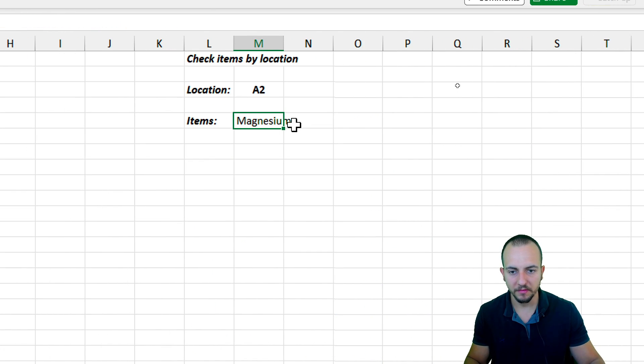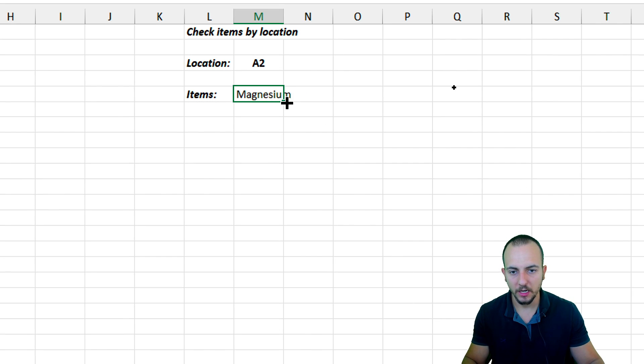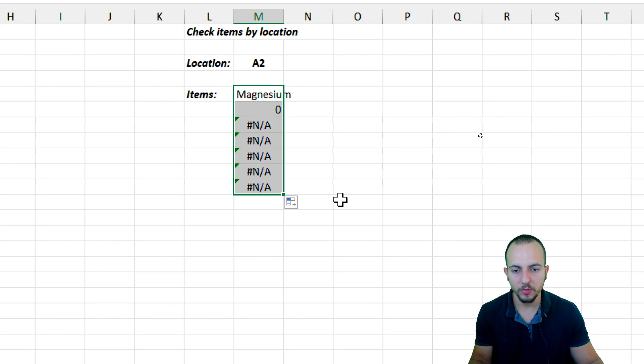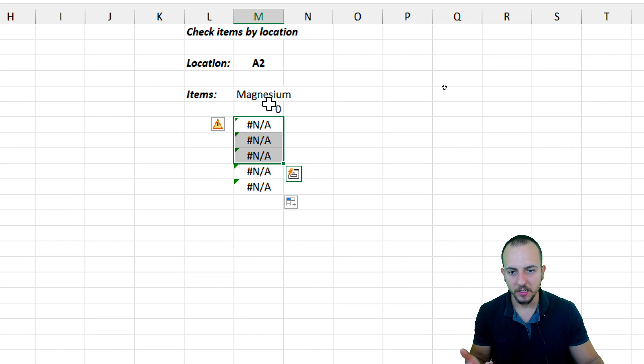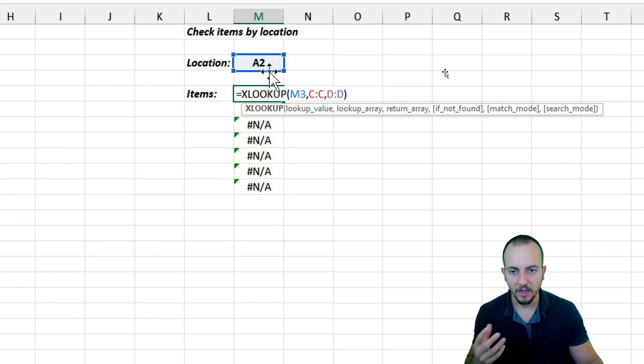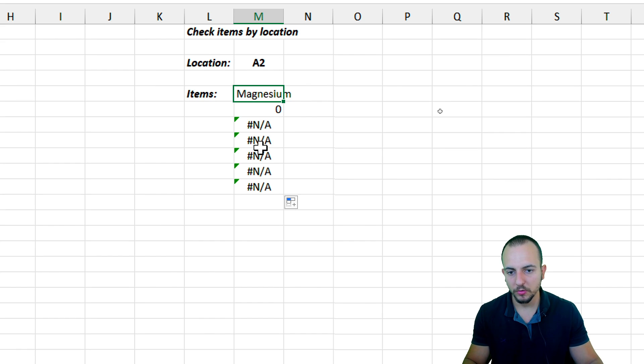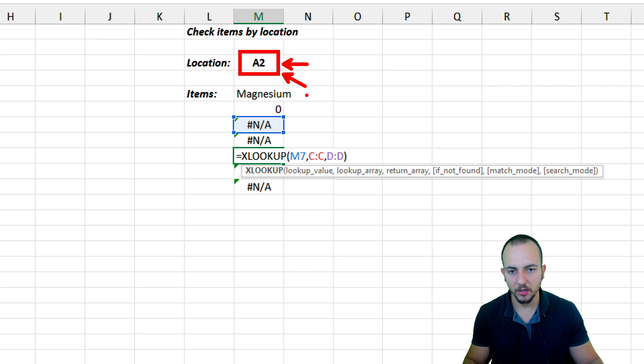I'm going to have magnesium as the first product. At the bottom right corner of the cell, I can click hold and drag down to make sure I can try to retrieve multiple results. We got here an error because if I click in the first cell, I can see that the reference is in the cell A2, the location. But if I go to a cell underneath, we can see now instead of the location being right here, the reference is just right here.